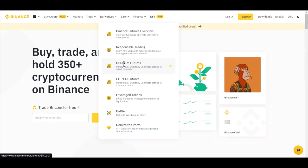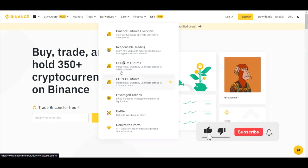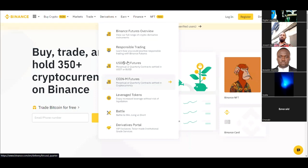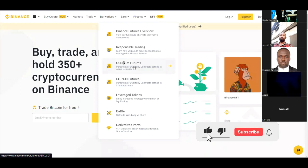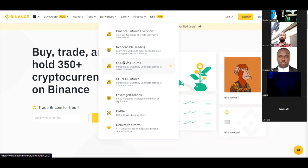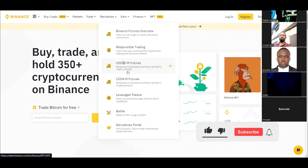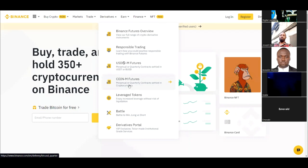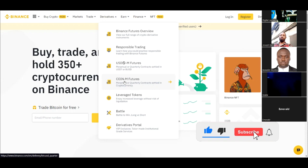For futures trading we have the USDT-M Futures, we have the Coin-M Futures, and others. The difference is: with USDT-M Futures you need USDT or BUSD to trade and you get settled in USDT or BUSD. With Coin-M Futures you need the coin itself — Bitcoin, Ethereum, BNB — and when you trade Bitcoin you get settled in Bitcoin.